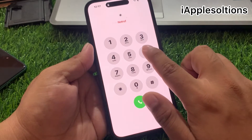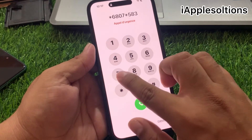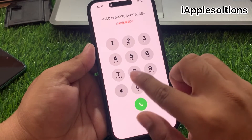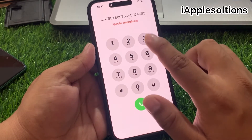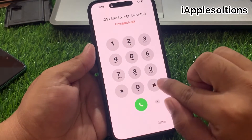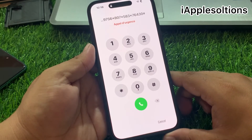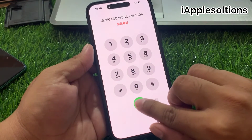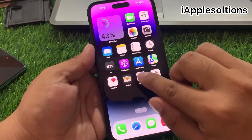And the second code: star 6 8 0 7 star 5 8 3 7 6 5 star 8 0 9 7 5 6 star 8 0 7 star 5 8 3 7 6 star 7 6 6 6 4 3 0 8. You can see it appears on screen — when you press the dial button, your iPhone is unlocked automatically.